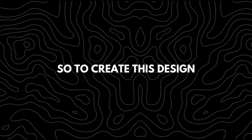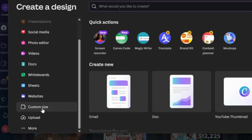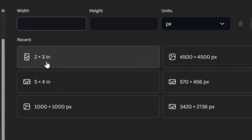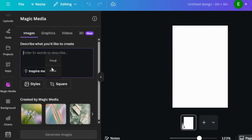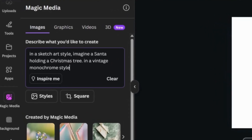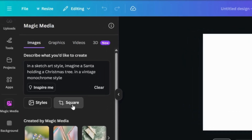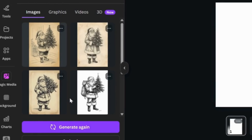To create this design with AI, I'll use Magic Media in Canva. I'll create a new project, choose a custom size, then select 2x3 portrait size. I'll go to Magic Media and enter my prompt in this format: in a sketch art style, imagine a Santa holding a Christmas tree in a vintage monochrome style. I then switched the aspect ratio to portrait, and these were the results. Once everything was ready, I scaled each design to fit the frame and exported them as PNG or JPEG.